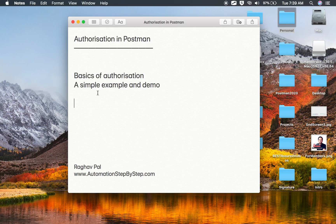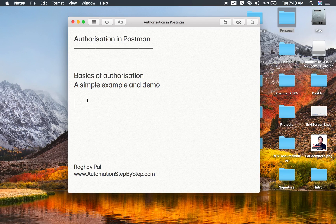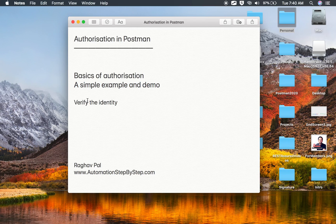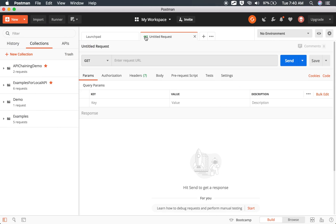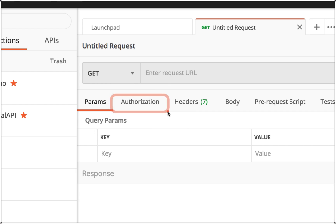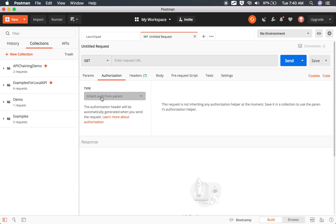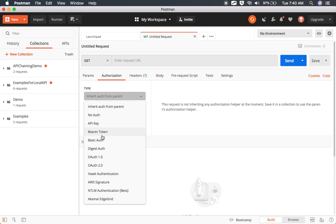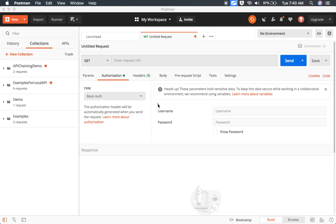Hello and welcome to this session. I'm Raghav and in this video we are going to learn about authorization in Postman. We will see some types of authorization and then a practical demo. In simple words, authorization is verifying the identity or checking if the user is authenticated to use the API or the resources. In Postman, if you create a new request, there is a tab for authorization with different types — token-based authorizations like bearer token and OAuth, and basic auth where you provide a username and password.